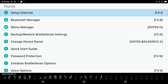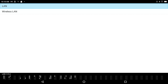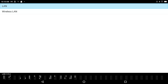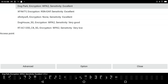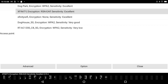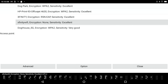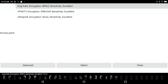Press Enter on Set Up Internet. You'll see options for Wireless LAN or a wired LAN ethernet connection. I'm going to select Wireless. A list of available networks appears. I can see various networks including Xfinity, Dog House 5G, and Dog Park. I'm going to go up to Dog Park because it's just on the other side of the wall. It shows WPA2 encryption with excellent sensitivity.